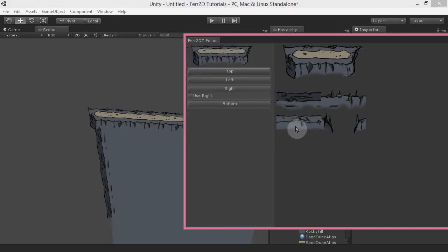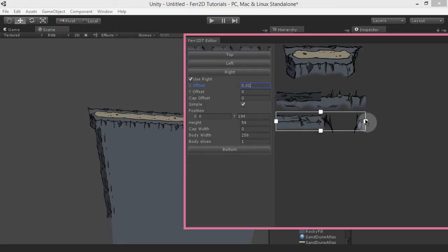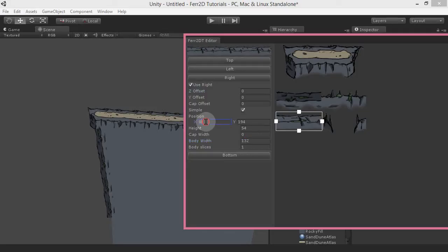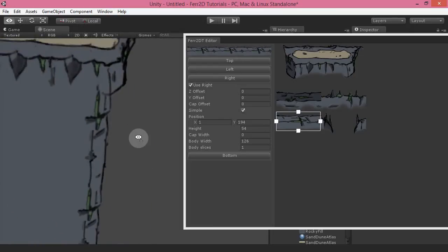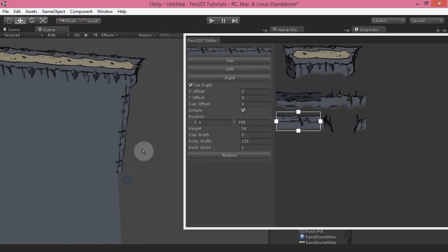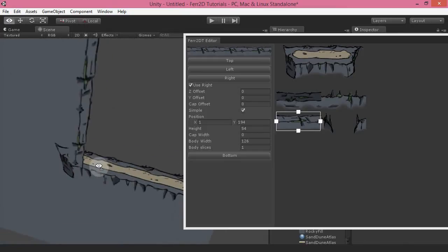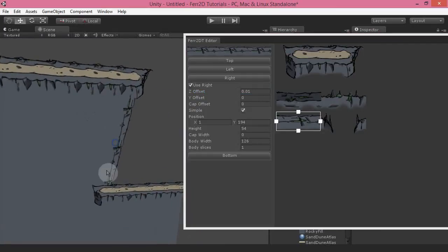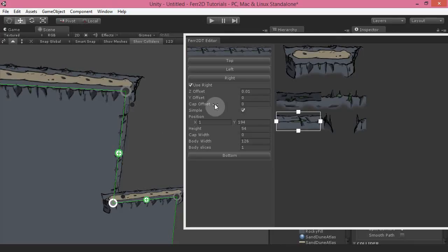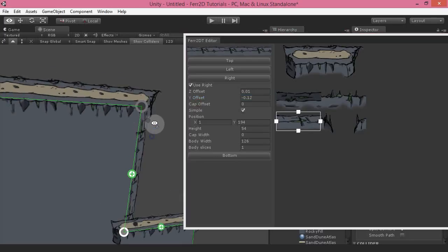Same thing with the right side — this should be this piece right here. I'm going to give it a 1 here and a 126, and that should be pretty much perfect. This one isn't overlapping but it will in certain cases, so again Z offset should be 0.01. In some cases you might want this to line up better with the edge, so you can use the Y offset to move it in or out from the edge — it all depends on your terrain piece but that can be really useful.